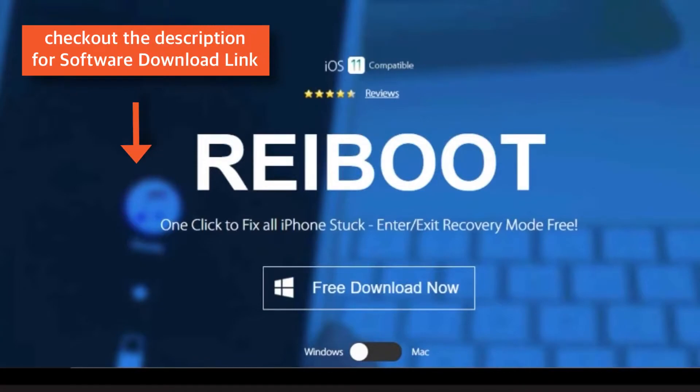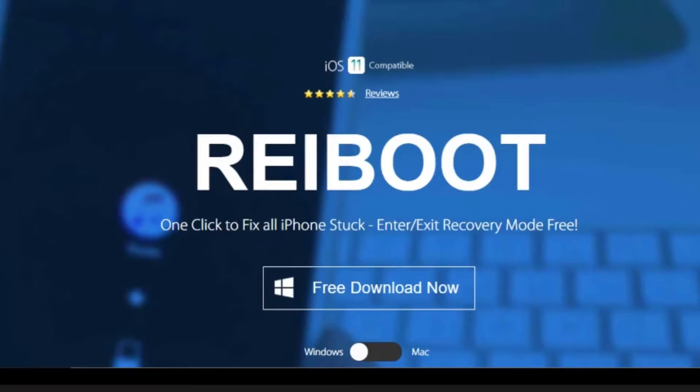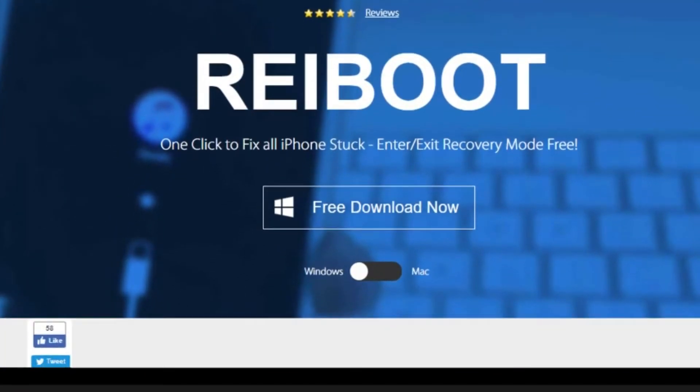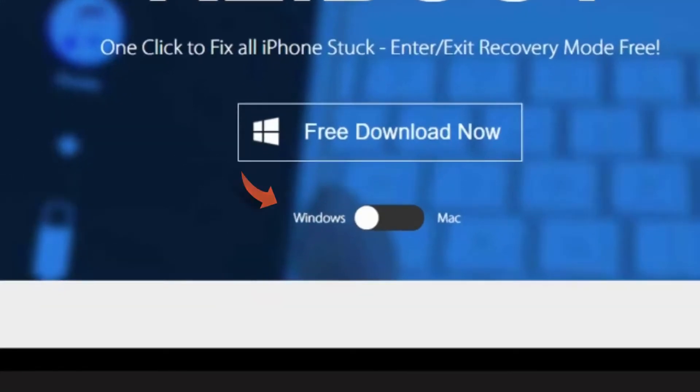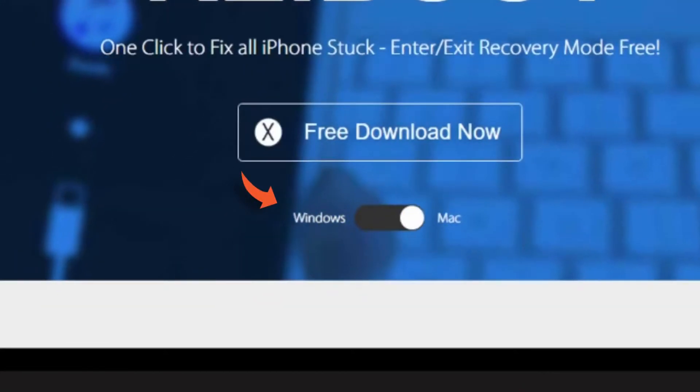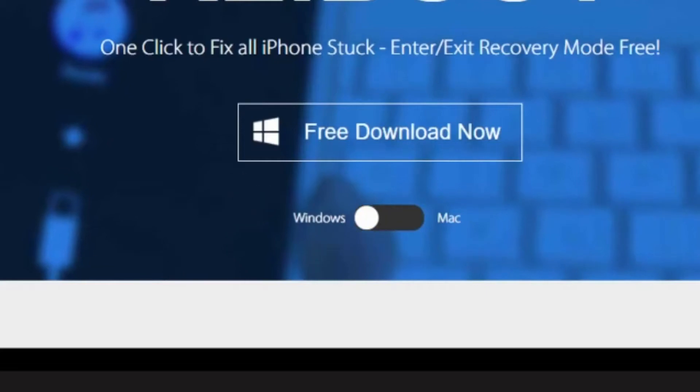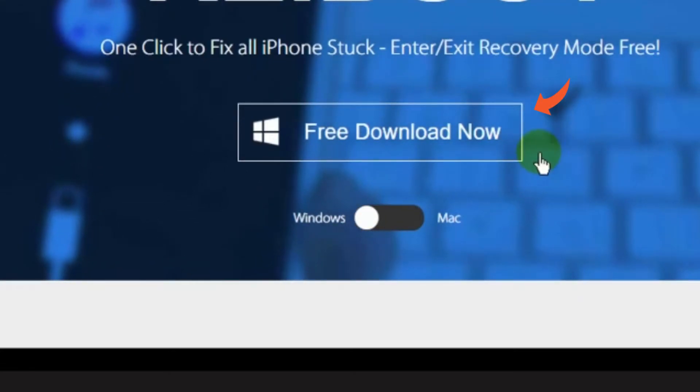I'll put the software download links in the description below. Once you click the link, you should reach this webpage. Here, you have an option to download the free version of the software for your respective operating system. You can choose either Windows or Mac. And tap this Free Download Now button.